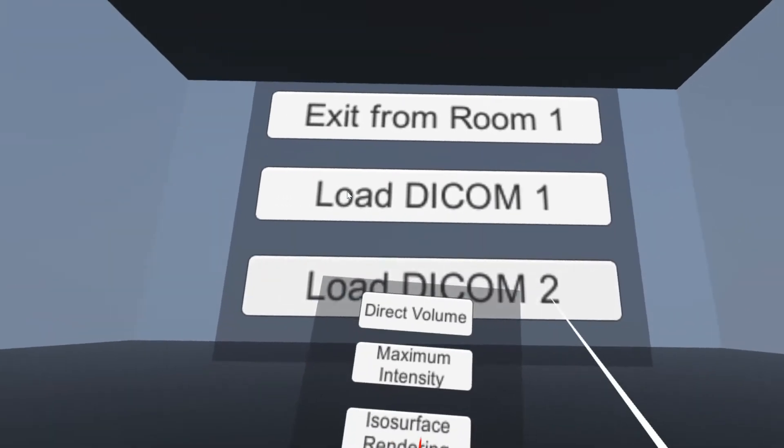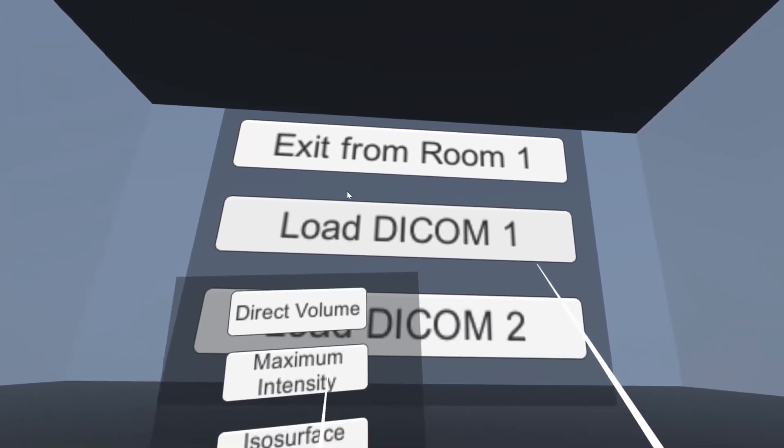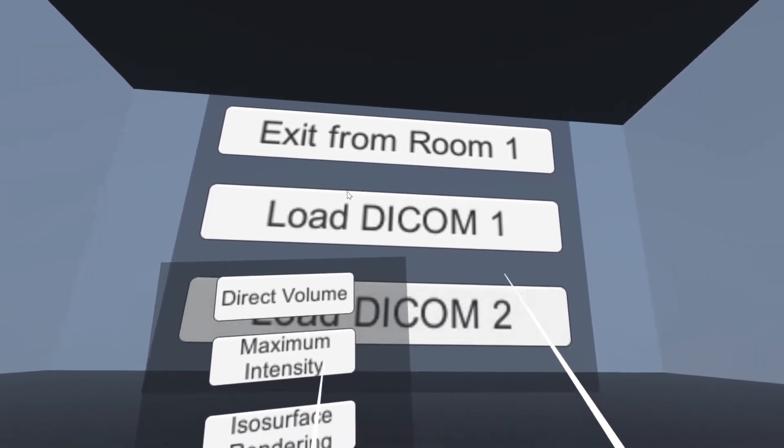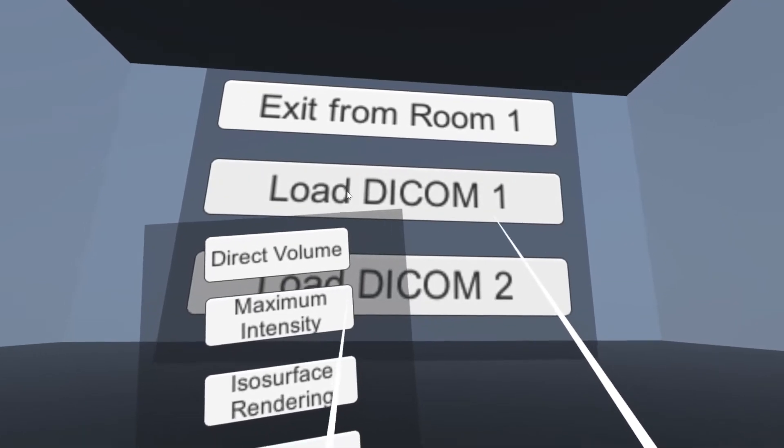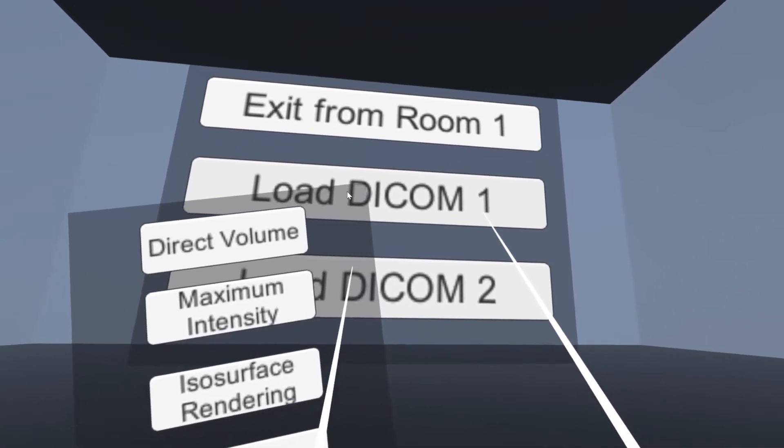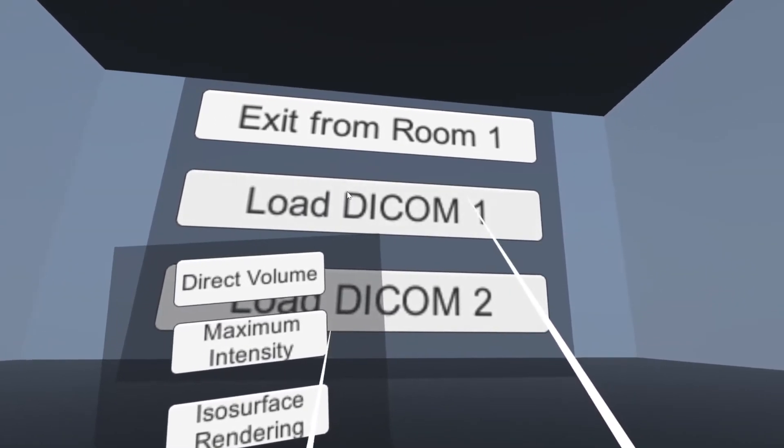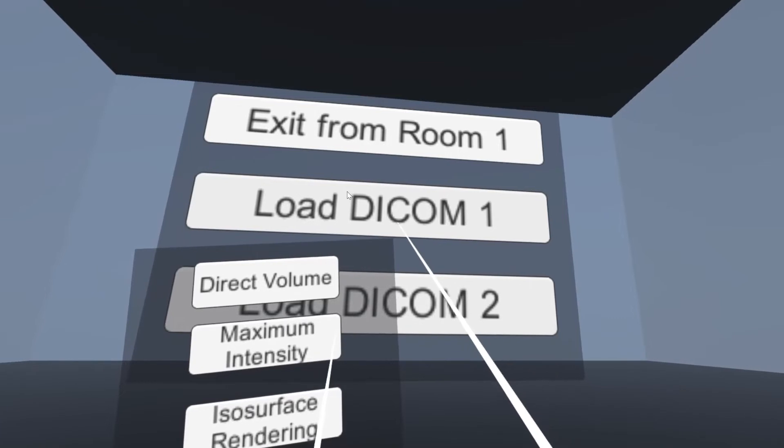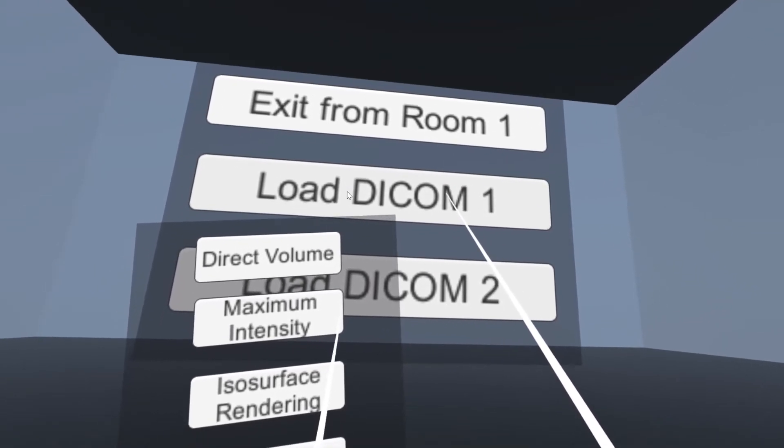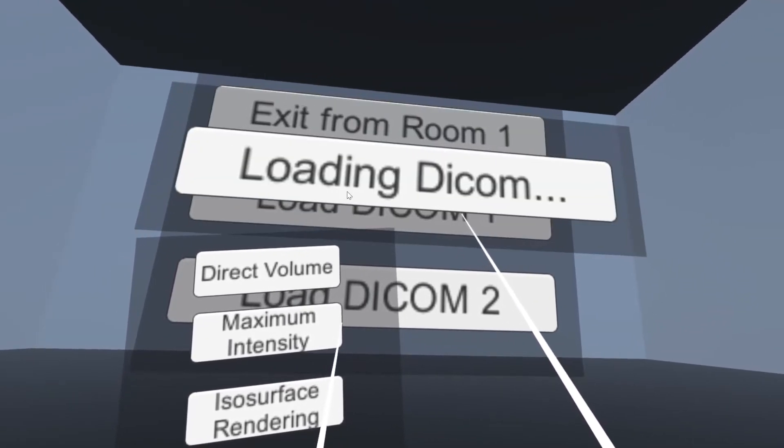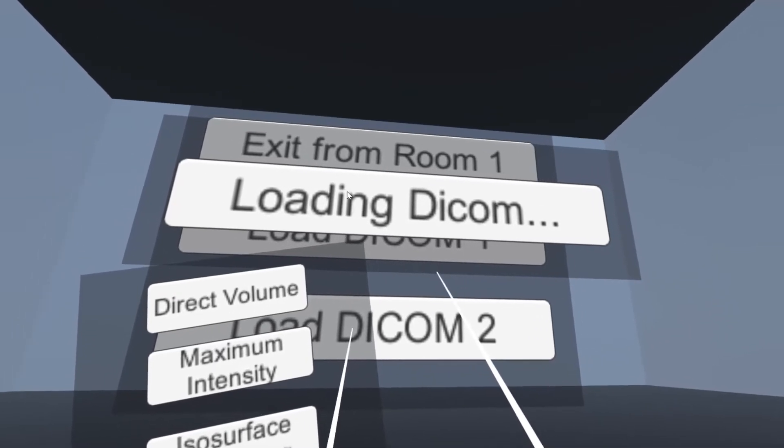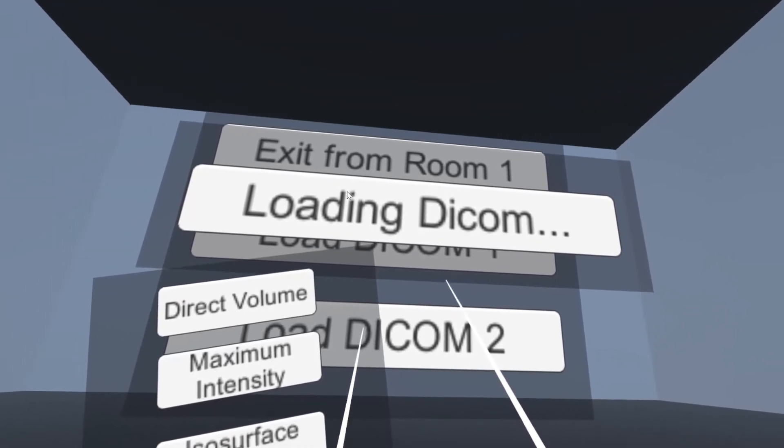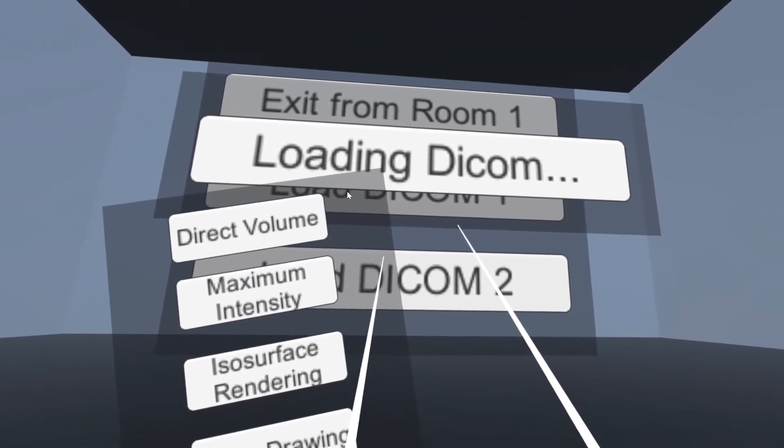In each room, doctors are then able to use the DICOM files that they uploaded in the previous step and render it in view of the patient. We'll load the DICOM 1 that we uploaded before. This will take a while, so I'm going to skip straight into after it has rendered.